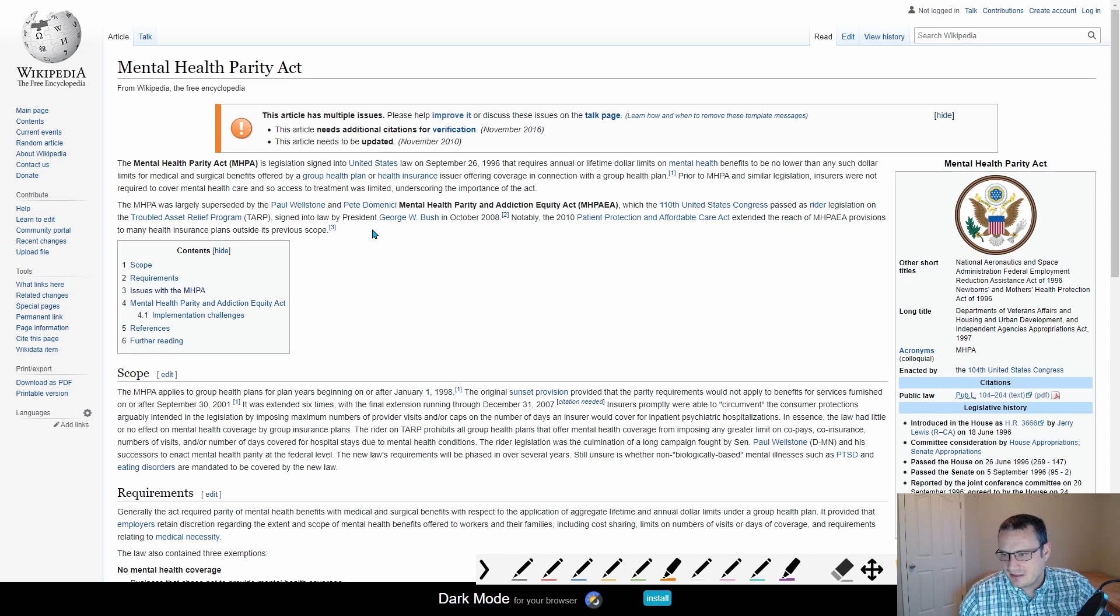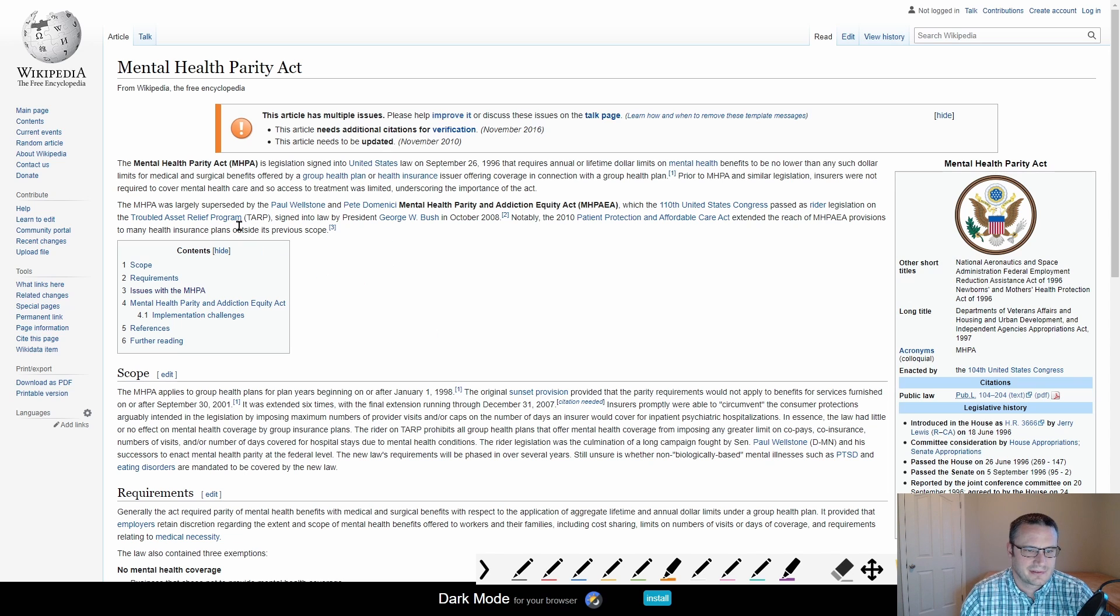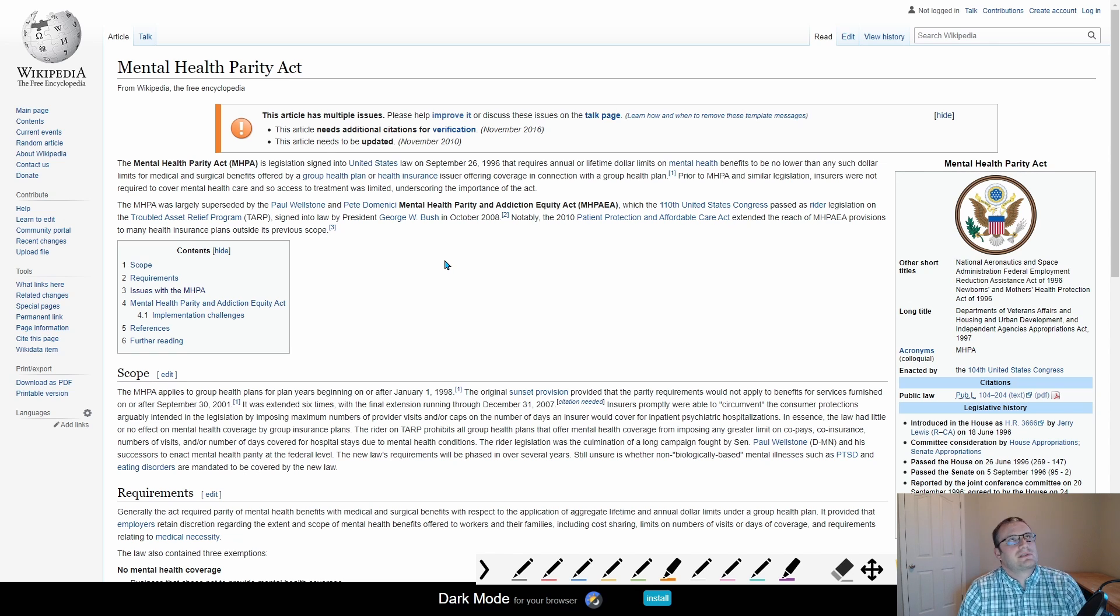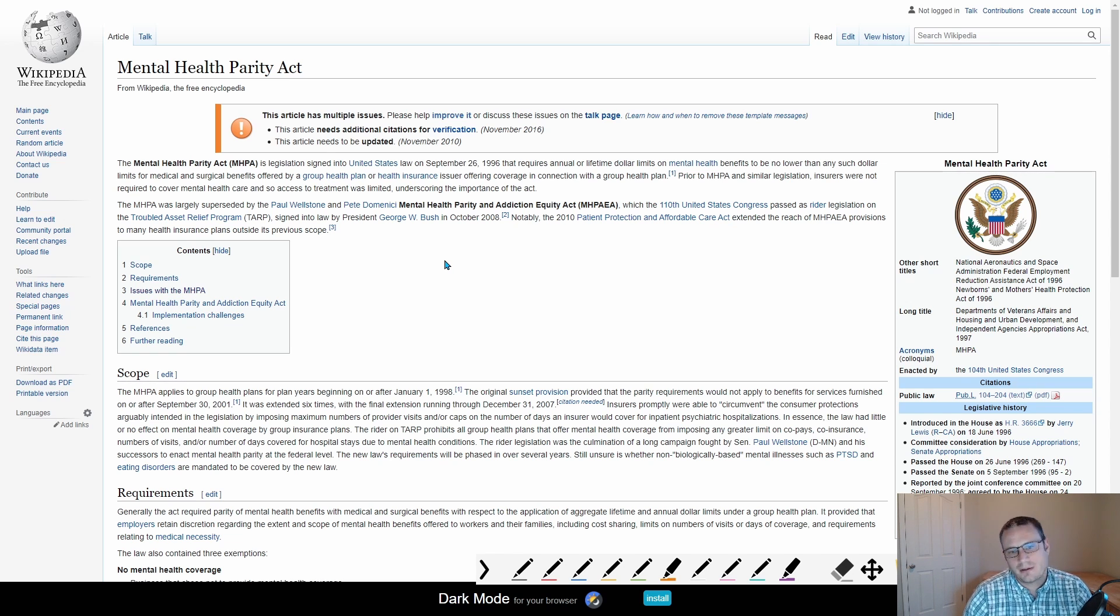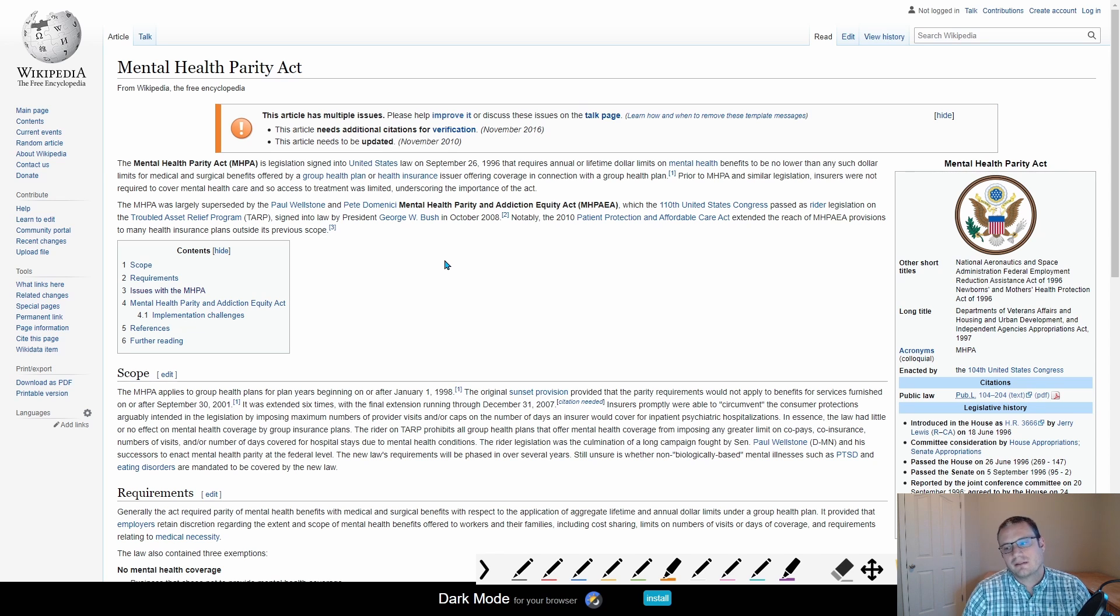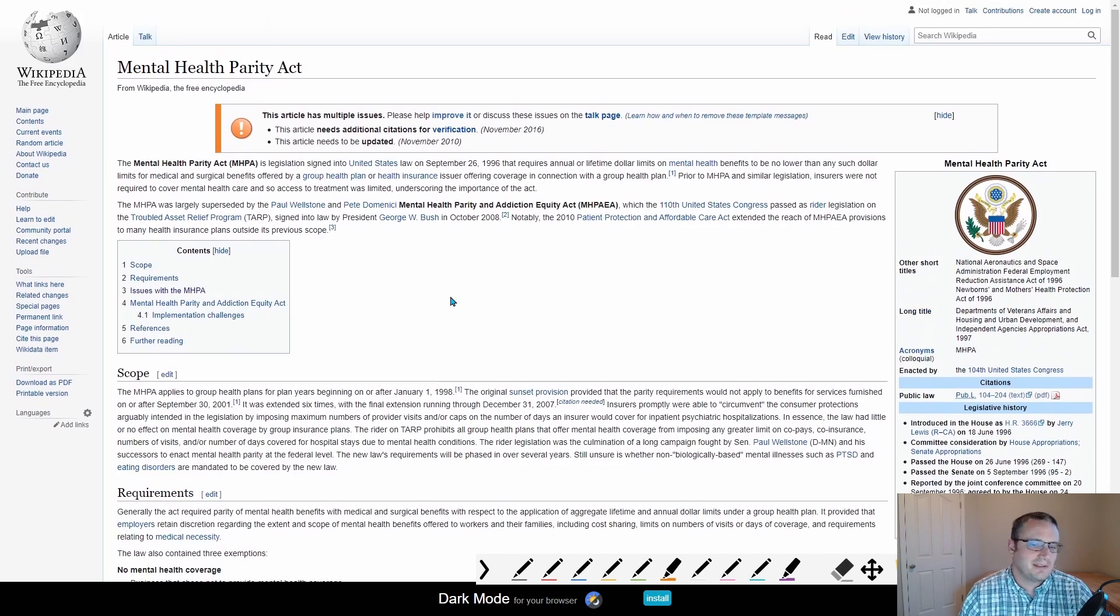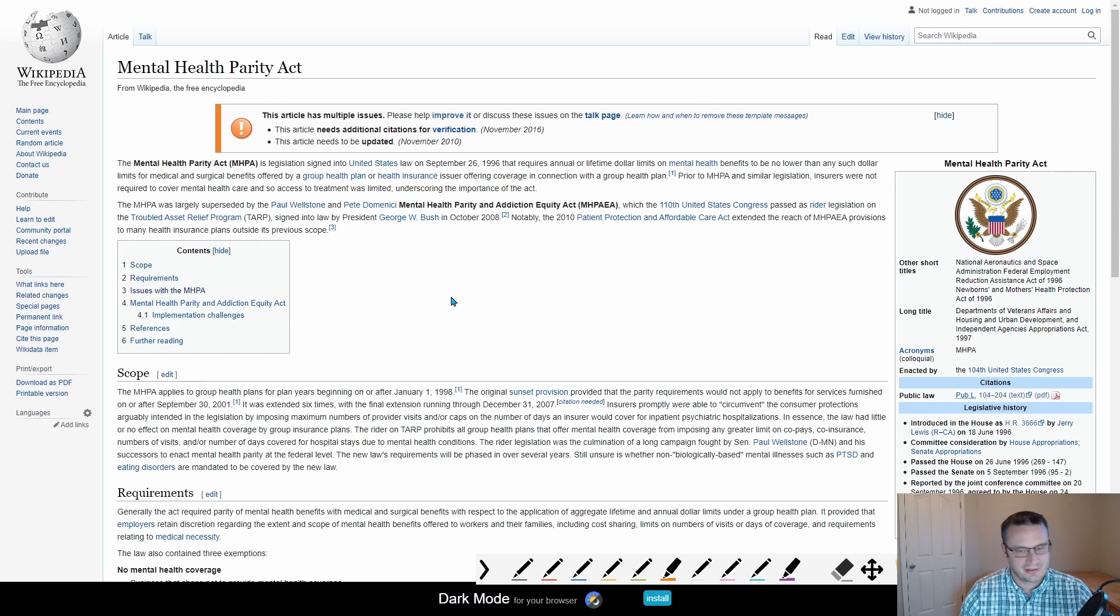This was another Kennedy, one of the Kennedys I believe that did this. Basically what this meant is insurance companies were largely not treating mental health the same as other sorts of health problems. So they were not paying out at the same rate. So what this attempted to do is make mental health and the rest of health be treated the same by insurance.